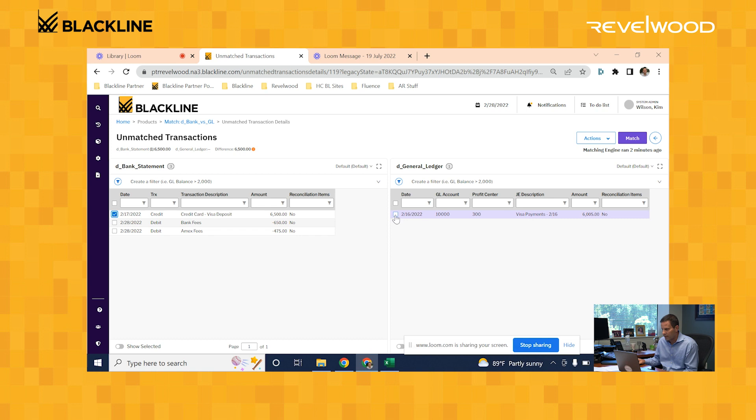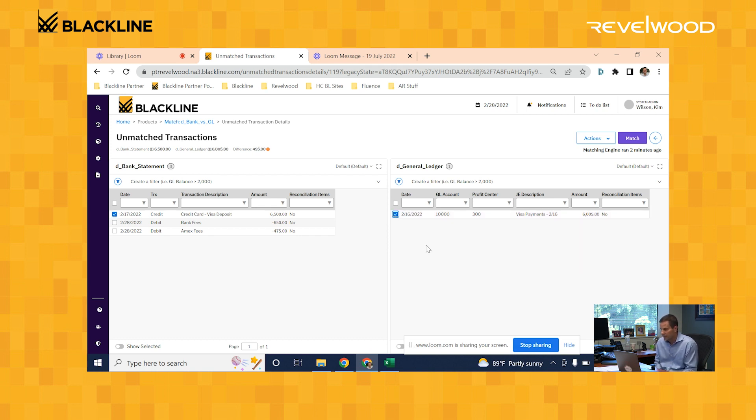And on our right, we have one record on our journal entry. We have one journal entry that was recorded for $6,005. So in this case, the journal entry was probably recorded for the wrong amount. So we need to create an additional journal entry to correct that.